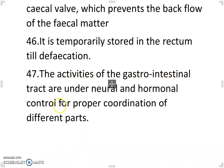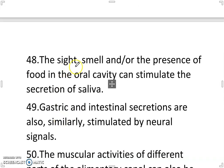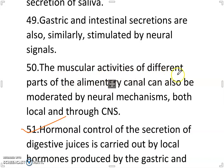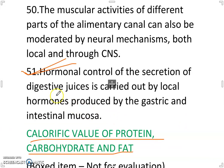The activities of the gastrointestinal tract are under neural and hormonal control for proper coordination of different parts. The sight, smell and/or the presence of food in the oral cavity can stimulate the secretion of saliva. Gastric and intestinal secretions are also similarly stimulated by neural signals. Hormonal control of the secretion of digestive juices is carried out by local hormones produced by gastric and intestinal mucosa.